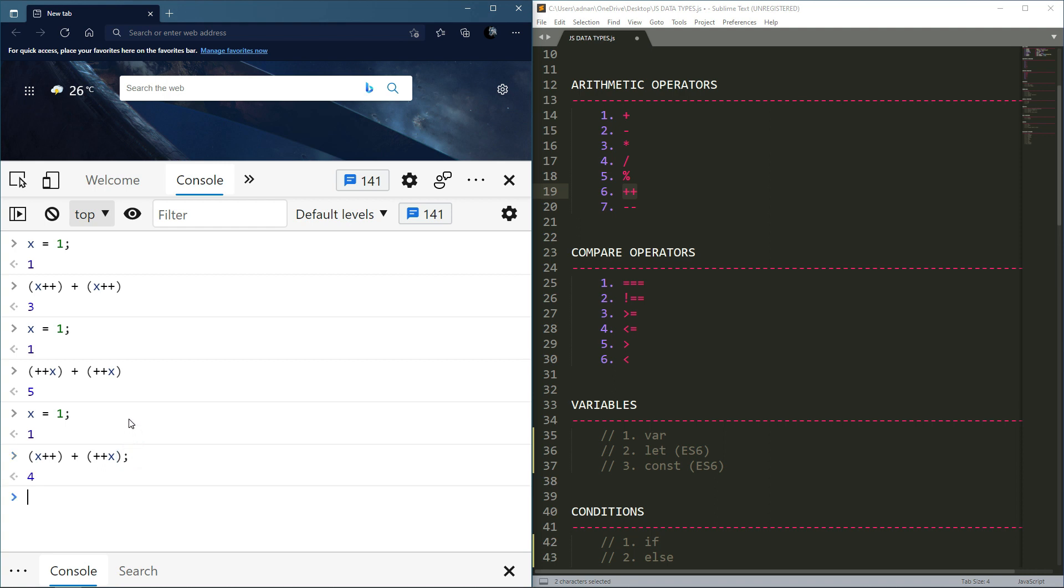Okay, so I guess now this concept should be clear. If not, definitely watch the video again. Only when you try it in the console will the concept be clear.